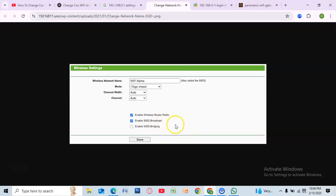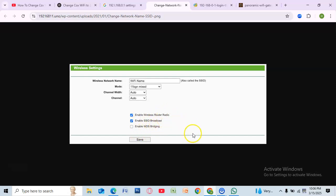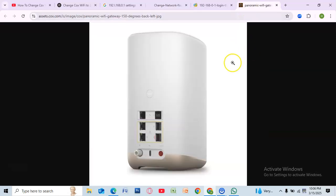You can either rename the 5 GHz network by adding 5G at the end of its name, or disable the 5 GHz band entirely. If you choose to rename it, your devices will automatically connect to the 2.4 GHz network when needed. Once you've made the changes, scroll down and click apply or save to confirm settings.